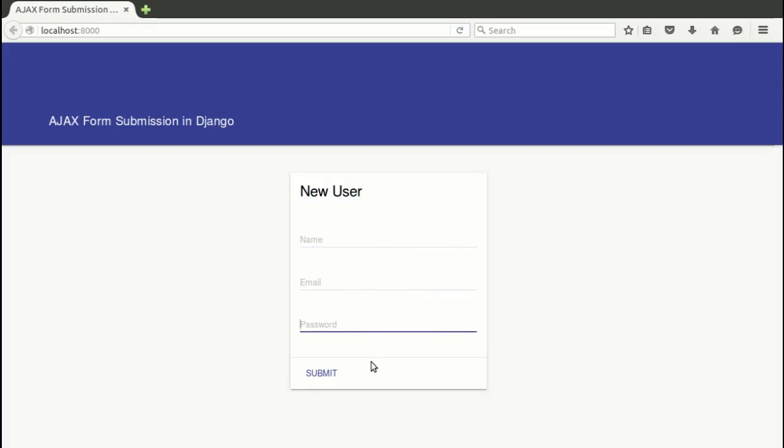We will design it in such a way that as soon as we hit the submit button it will trigger an AJAX call. We'll take the data from this form and store that data in our database. Let's get to the code.